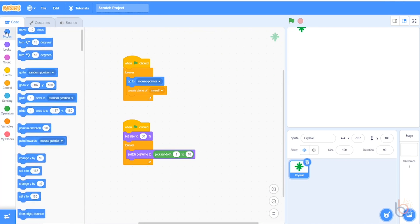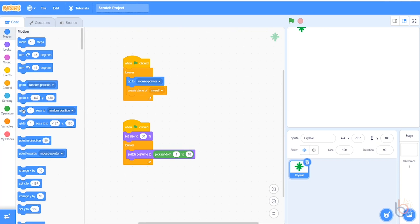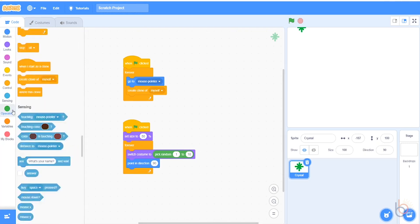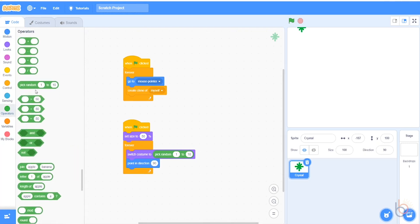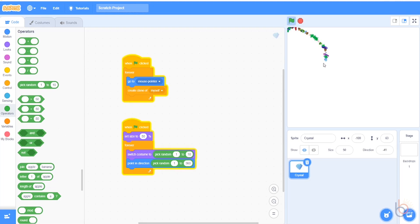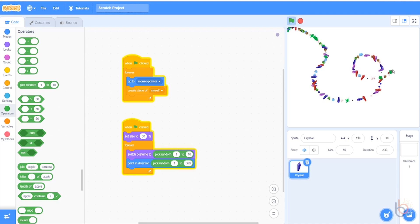The last block in this loop will be a point in direction block, and we want this to be random as well, so we'll set the choice to 1 to 360 so that it can point in all directions. Testing the code again should now make it look like this. The costume is switching rapidly as you can see.